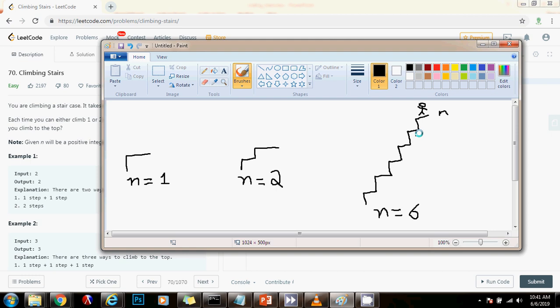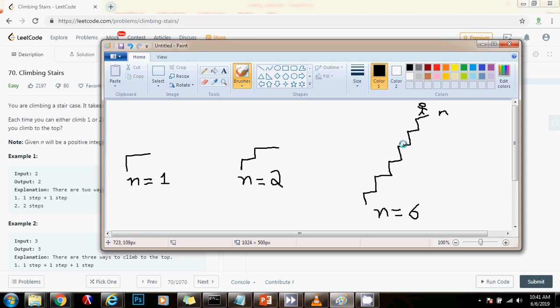In this case, n equals 6. So this is a larger example. Let's say you are at the top, you are at the stair end or at the end's stair. So to get here, that means before you were either here or here, because you can either go one step at a time or two steps. So the number of ways to get to the top is equal to the number of ways from here plus the number of ways from here. That's going to give you the number of ways to get here.